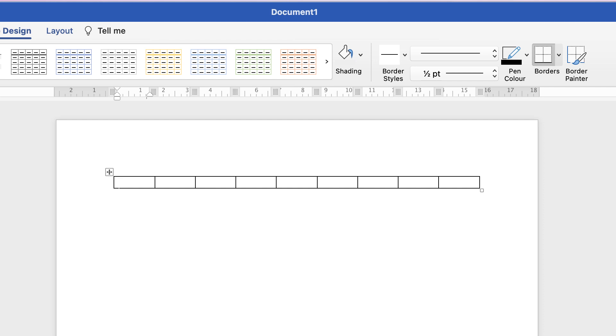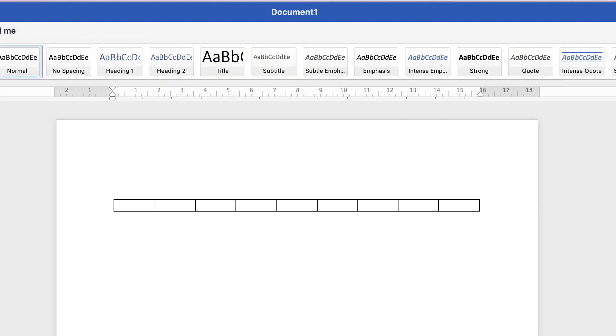But before I do that, my cursor is in the left-hand cell. I'm just going to press my return key twice. That just enables me to go back up here and place in a title.